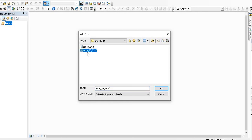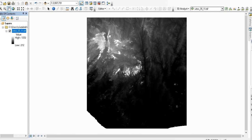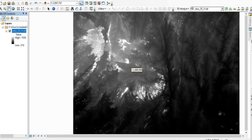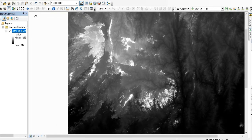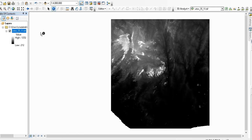I'm opening the software now. Let's add the downloaded SRTM data - the file srtm_35_11. Here we go - this is the DEM I have just downloaded. As you can see, the elevation ranges from 220 meters to 1252 meters. The white areas indicate very high elevations, or mountains.